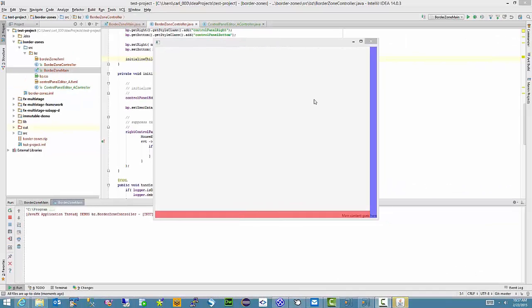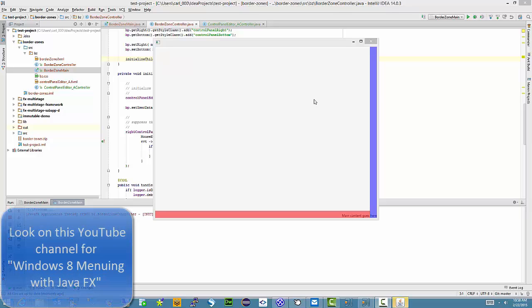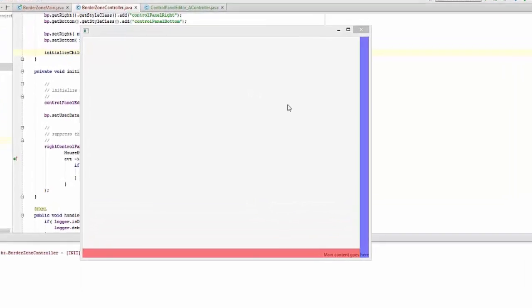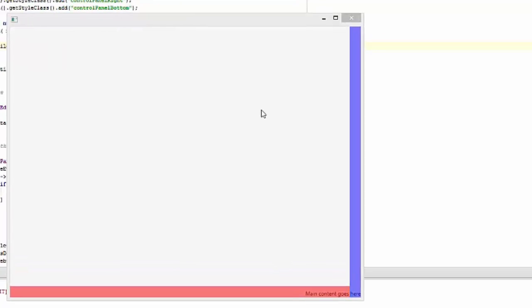This video tutorial shows you how to apply event filtering in your JavaFX application. It builds on a previous tutorial that described Windows 8 menuing, which is an alternative way of navigating about your application from traditional top pull-down menus.